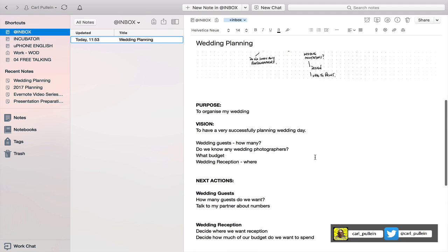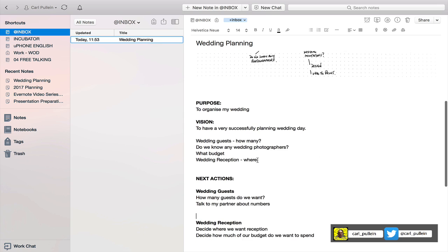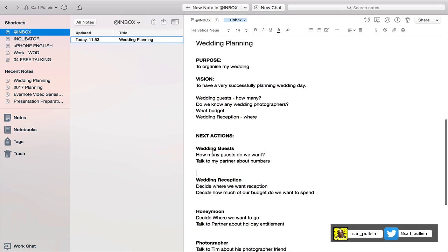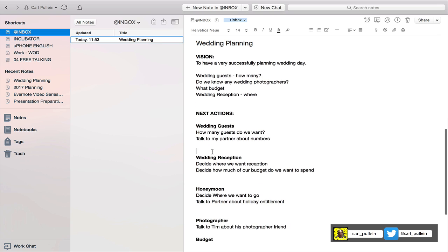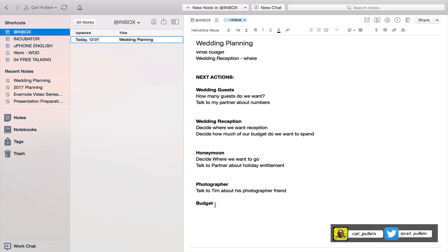So far I've gone through my purpose, my vision, and some basic written ideas, and then we've got to the next actions. In this case I've pulled out one, two, three, four, and possibly five. So let's add something to this one - discuss with partner how much we want to spend.